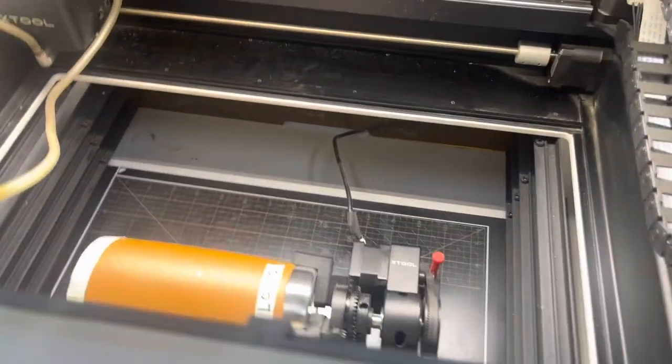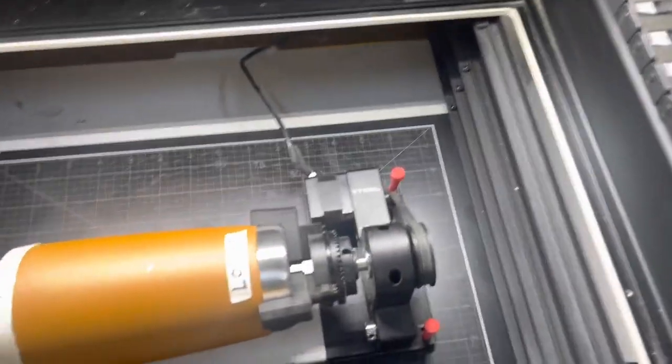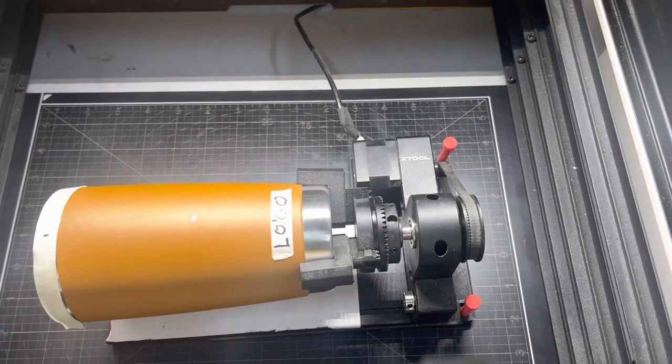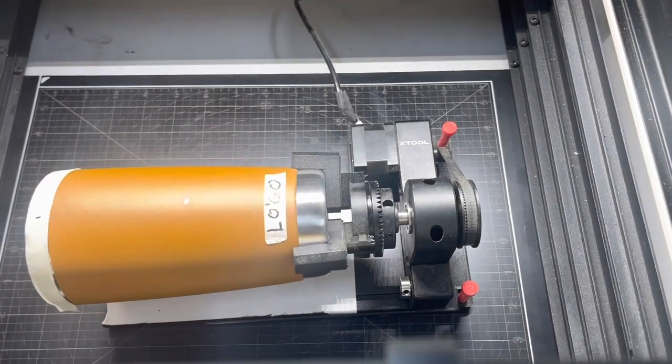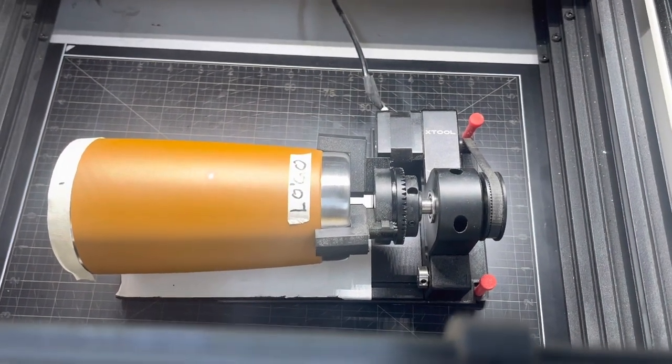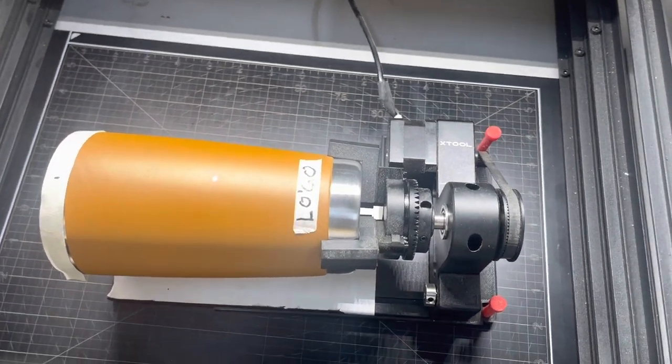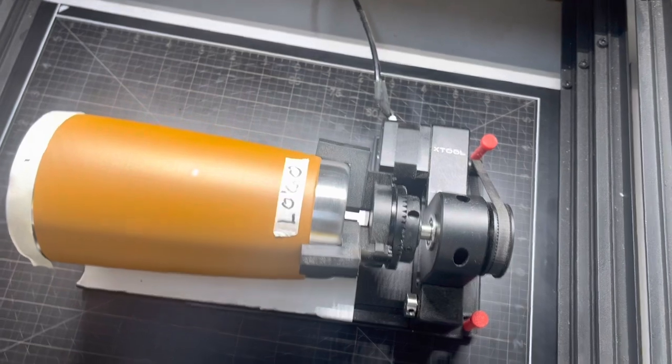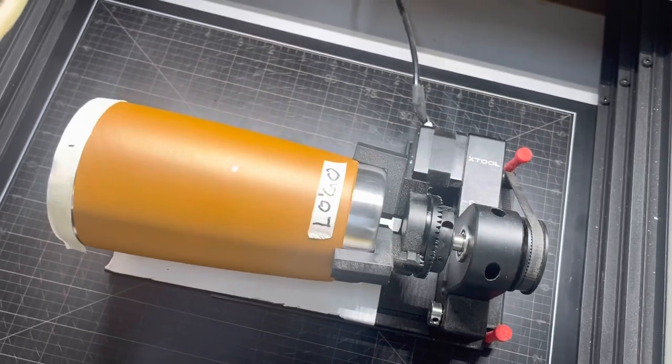Hi, this is Herb from Big Twin Life and I want to do a real quick video on how to get these tumblers on the RA2 done.